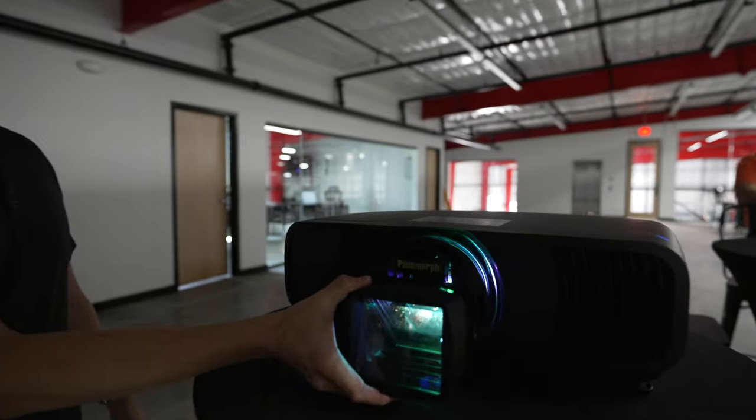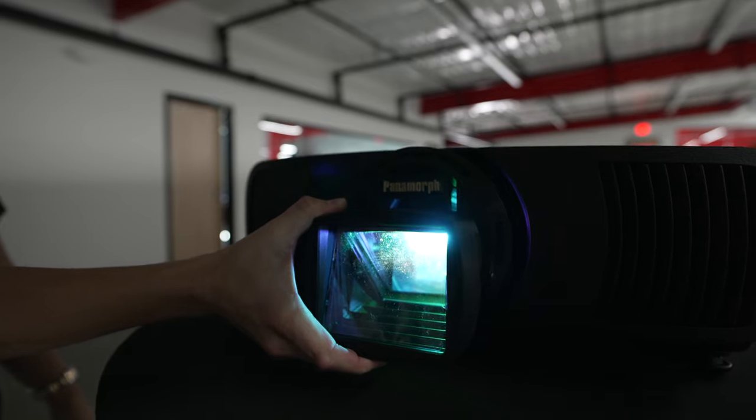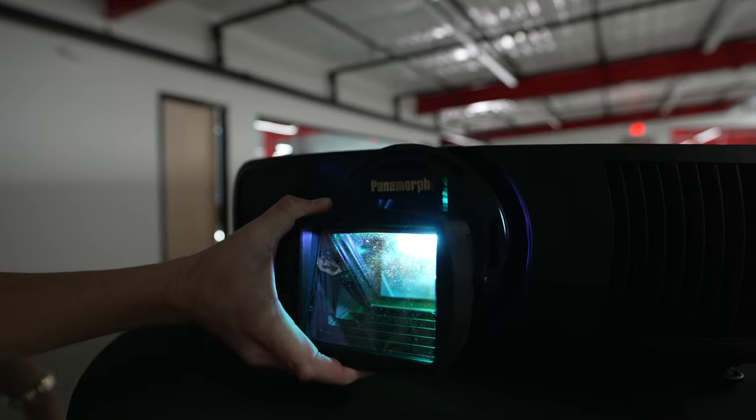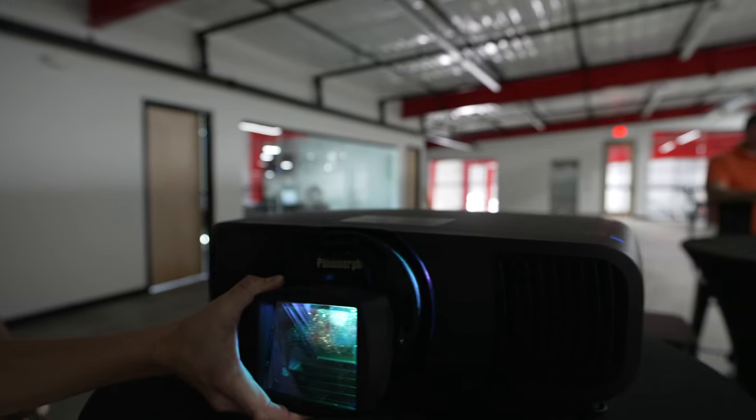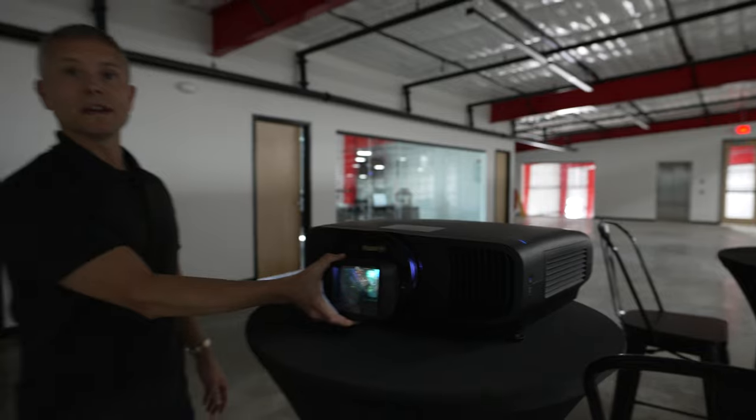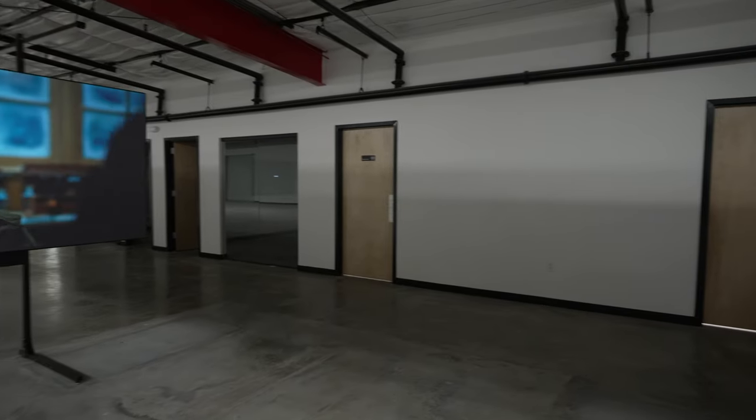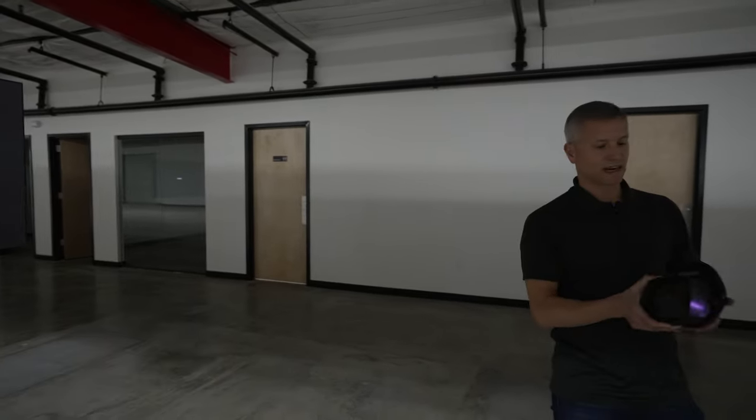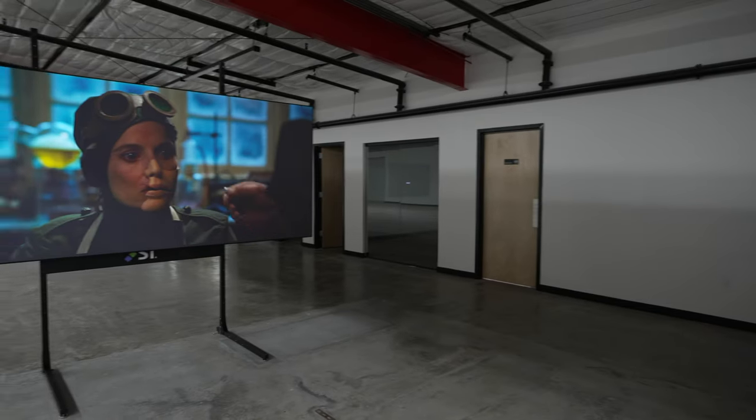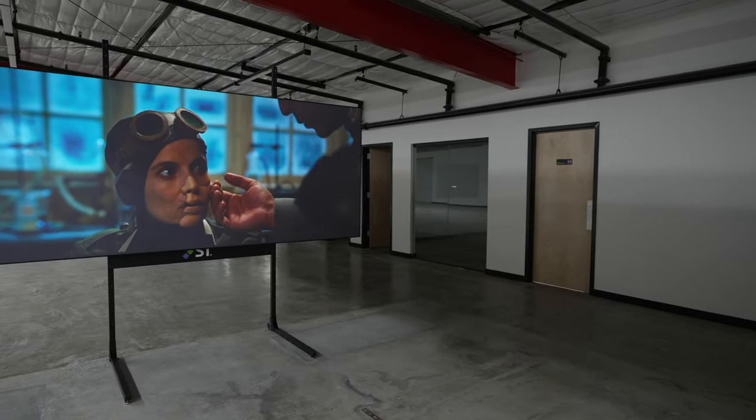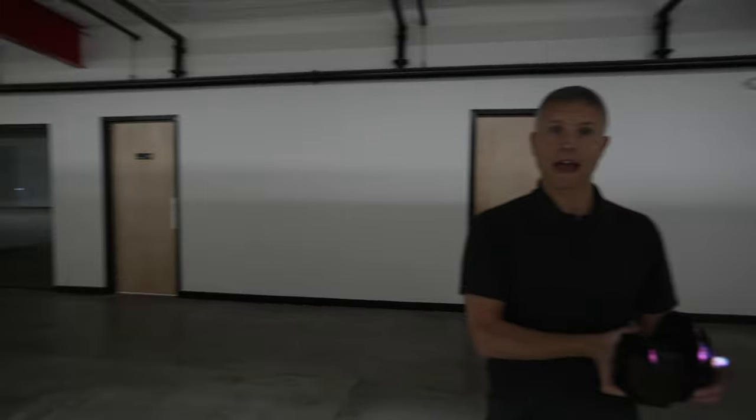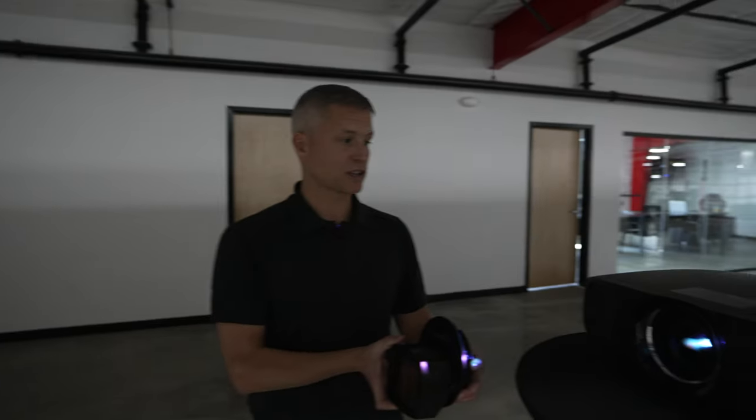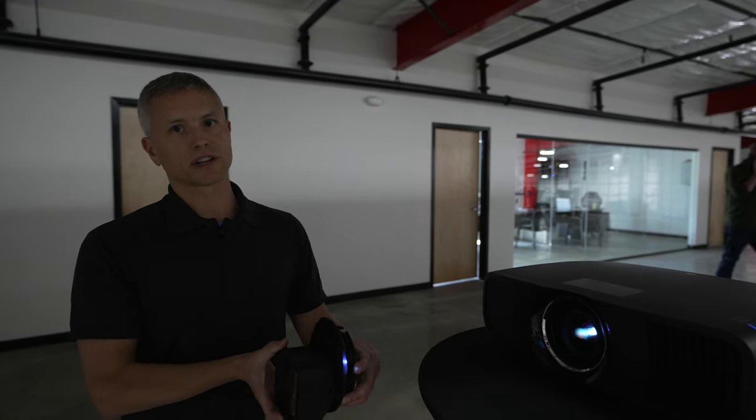and you add the Panamorf lens in front of the projector, you will actually get all of the pixels and all of the light to give you that 2.40 scope image so that you're not cutting off, not getting the black bars. Obviously, you have to set it up, but this particular lens from Panamorf actually just snaps right into the Epson projector. So it's a super simple installation.